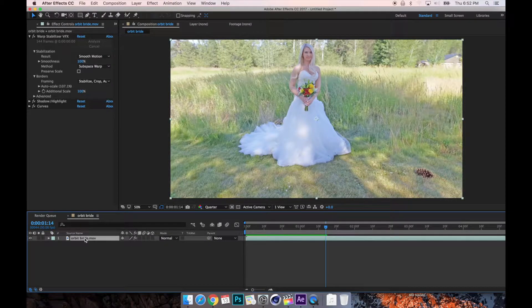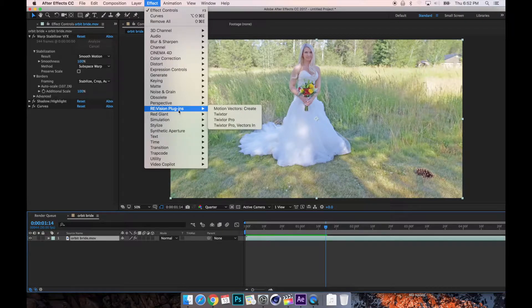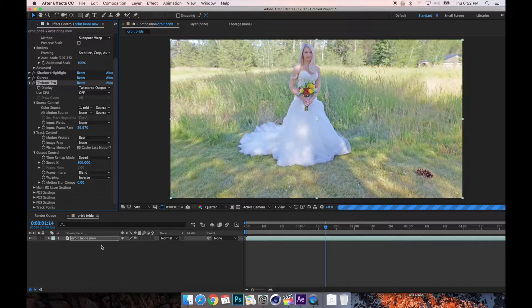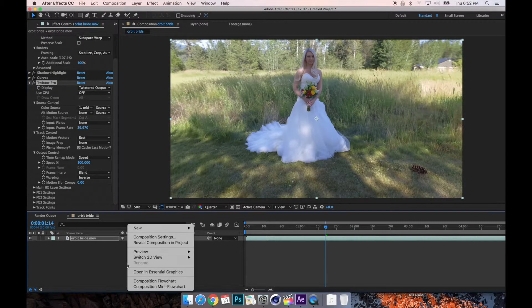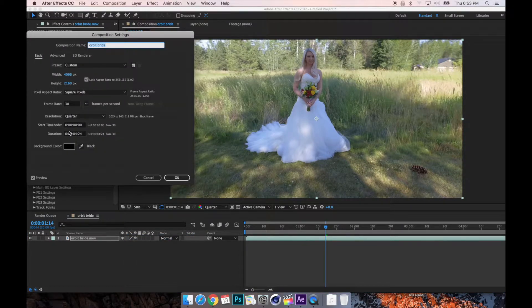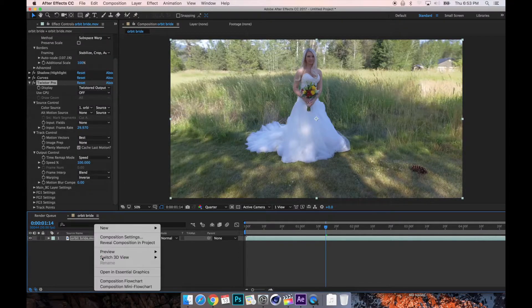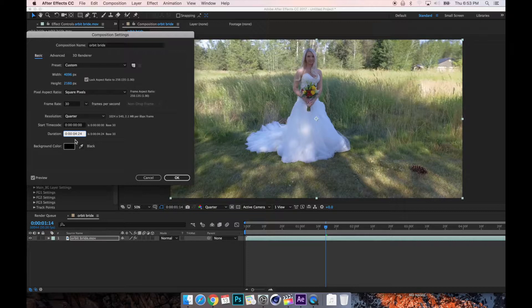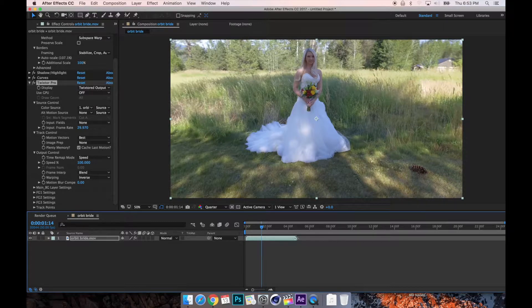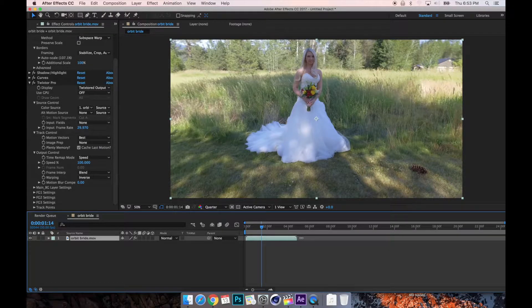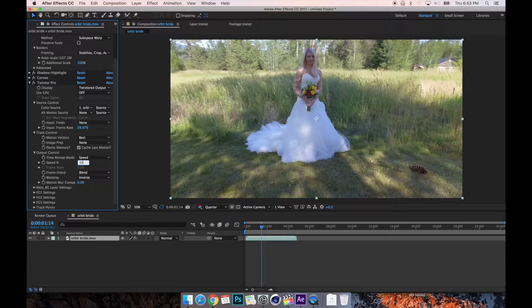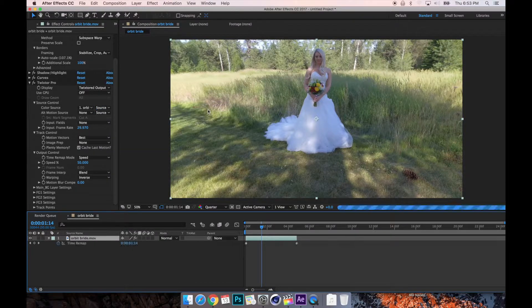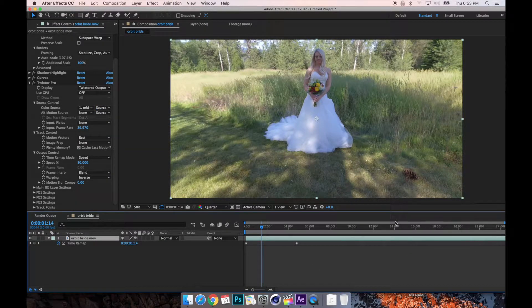So first things first, let's slow down the footage. Let's go to the footage and add Twixtor Pro. Our timeline's not going to fit our new long slow footage, so let's make it longer. I right-clicked in this open area right here, I hit composition settings, and I'm going to just change this to 24 seconds.